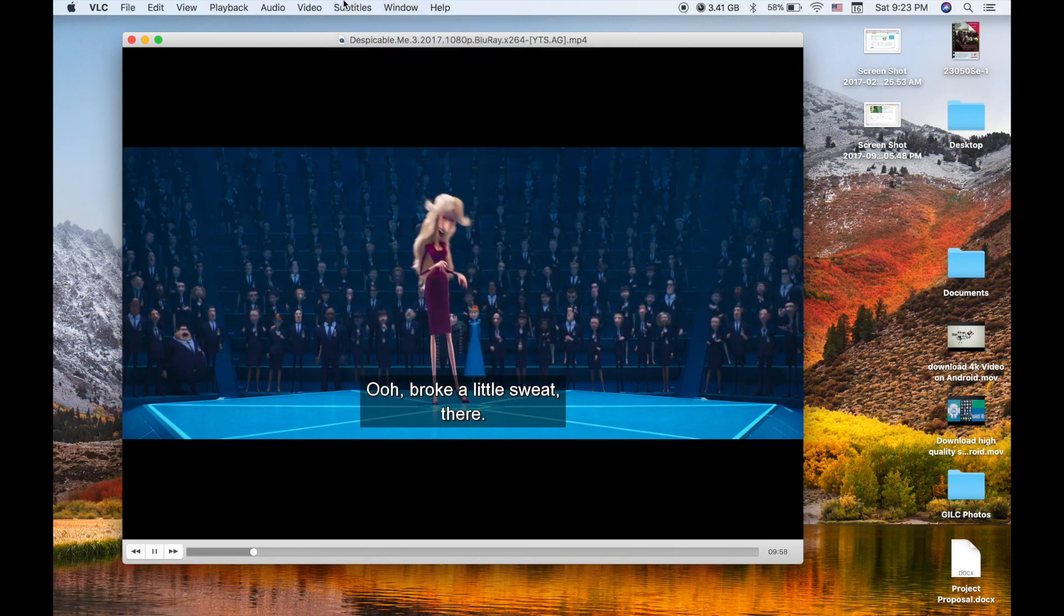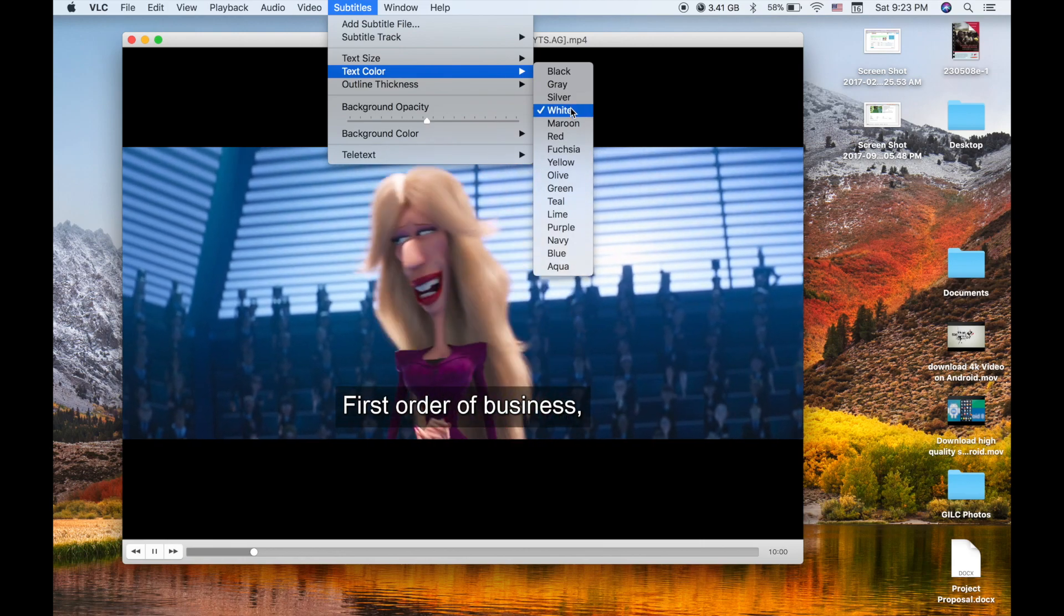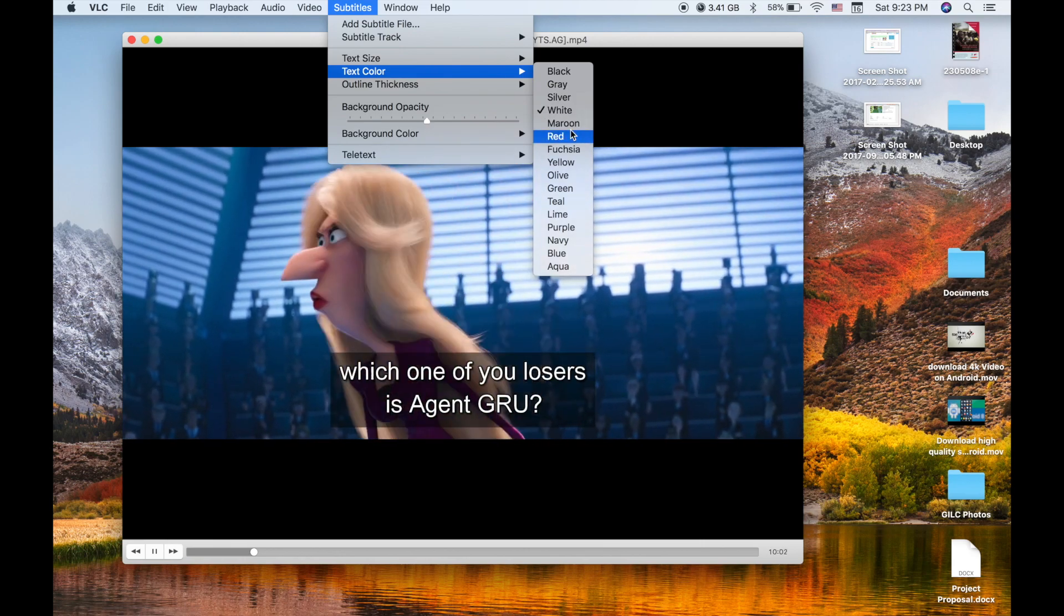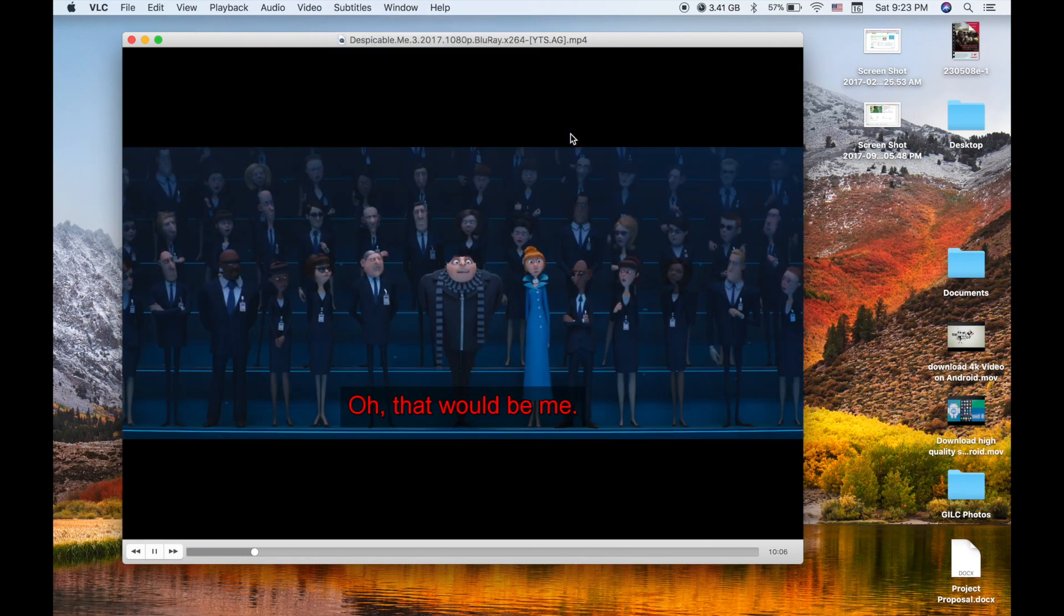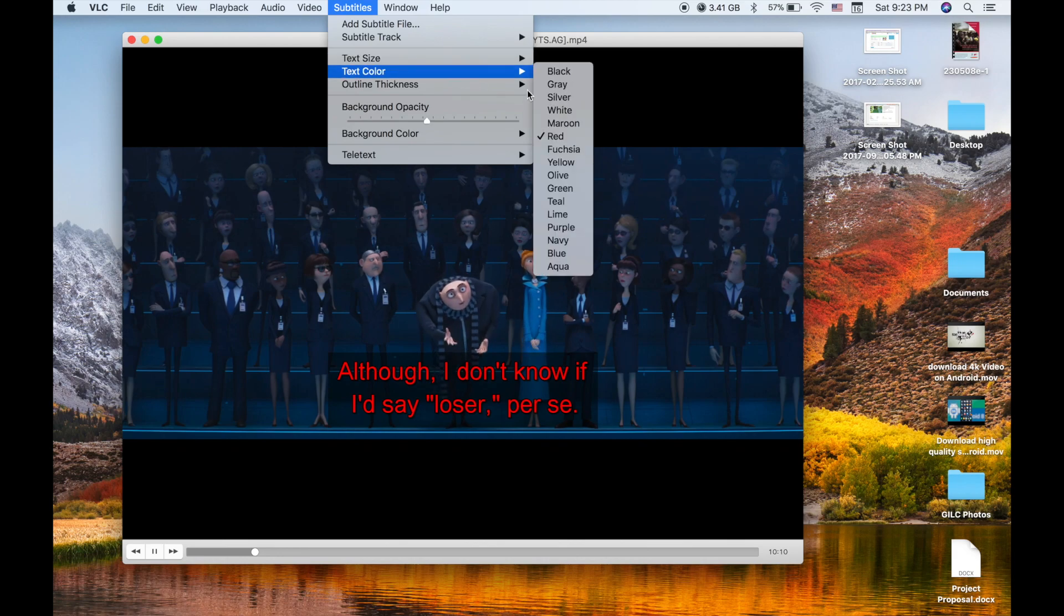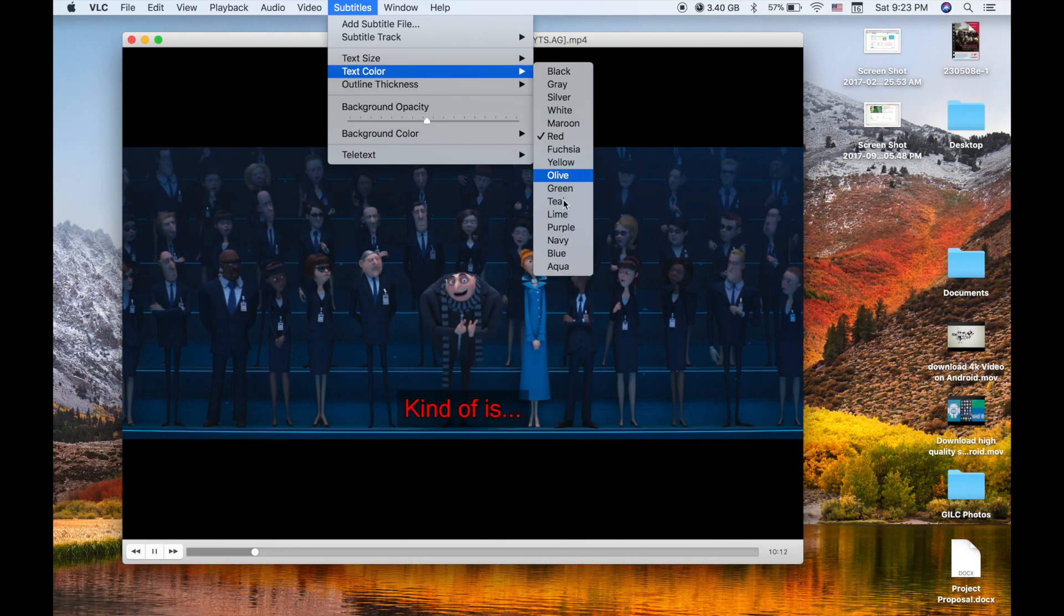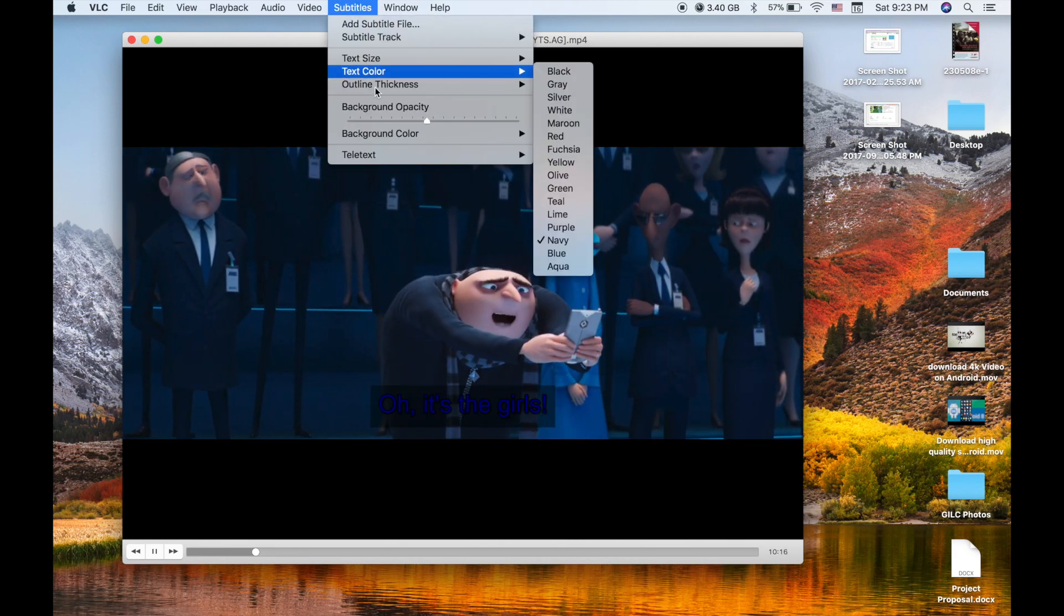Or even the background behind the font. It's your preference which color you prefer. So that's it guys.